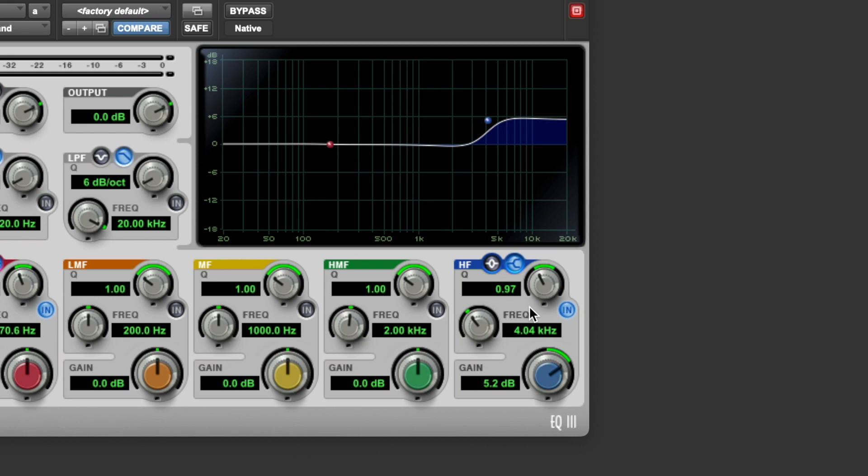And so that's how to use a shelving filter. They're great for making things brighter or darker and making these broad tonal changes. And because of the way that they apply a constant amount of gain change all the way up to the top end or the bottom end of the frequency spectrum, they're great for making really natural sounding changes.